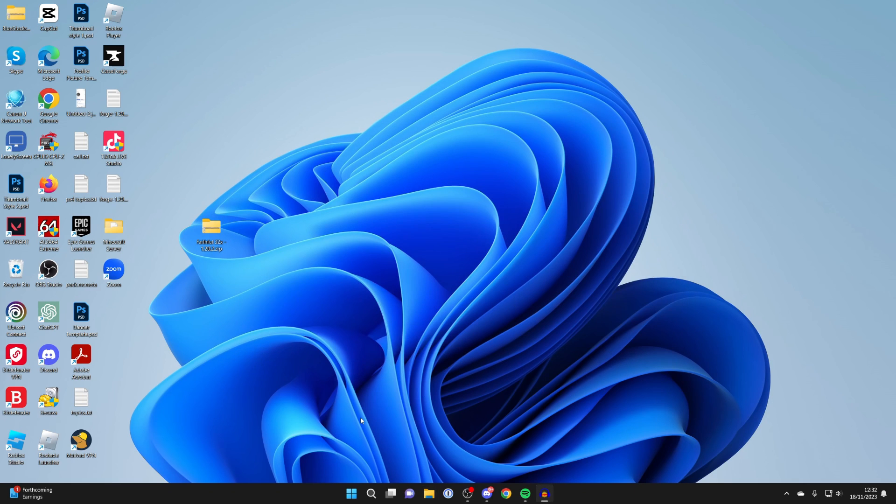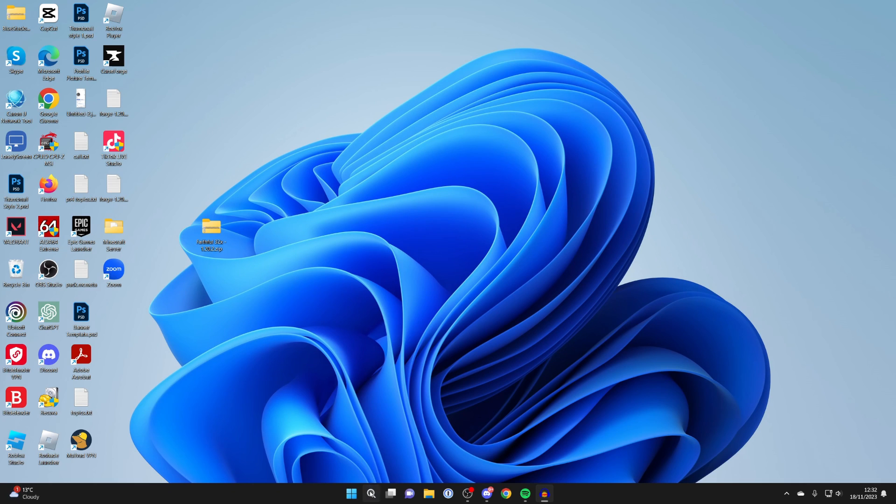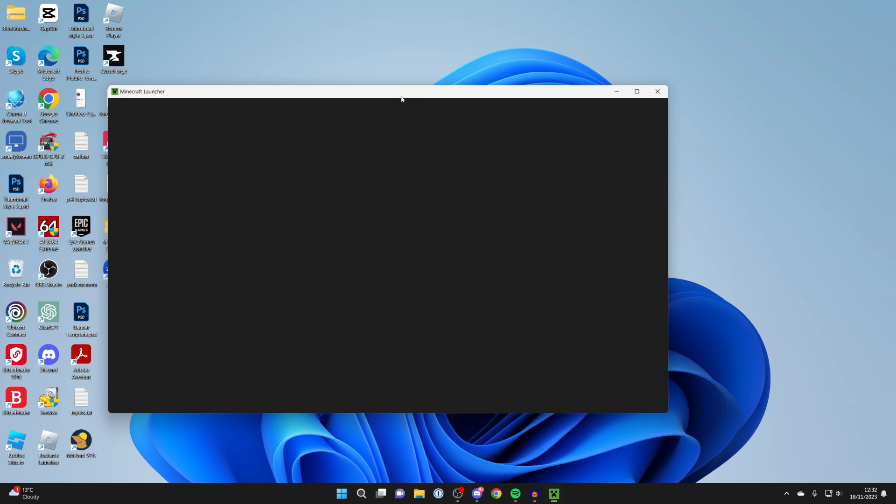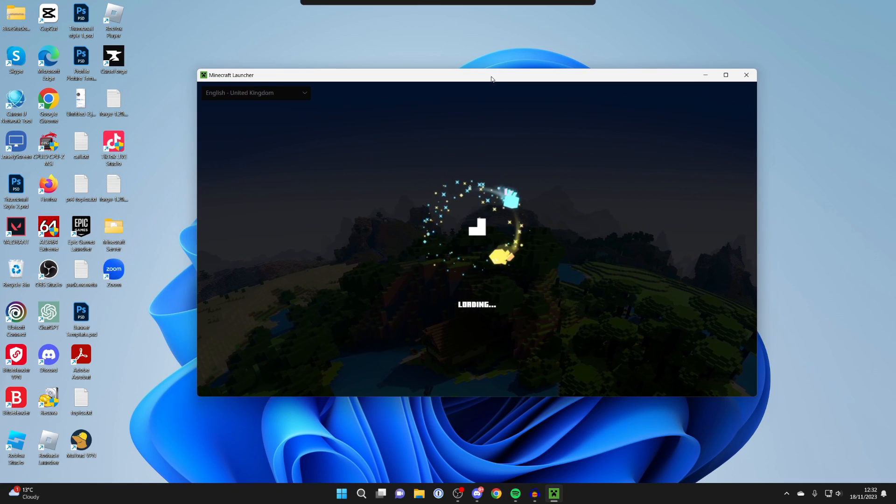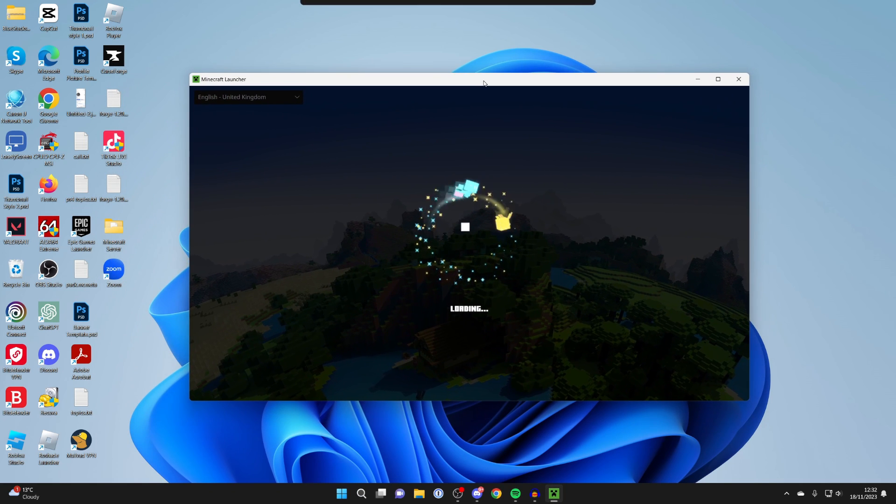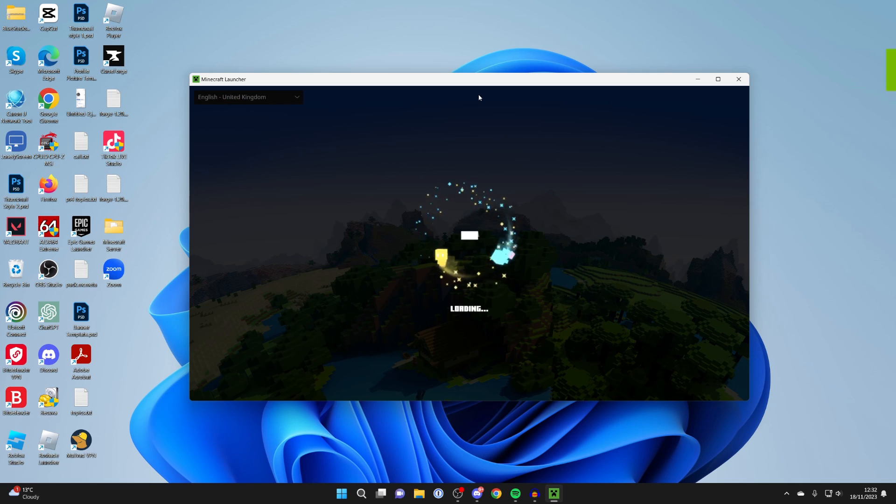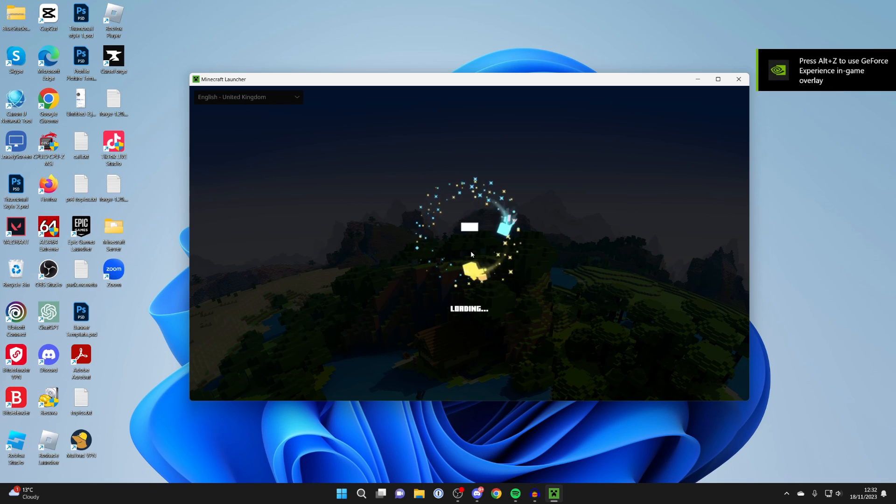Then what we need to do is open up Minecraft again. Let me come to the bottom and click on search and type in Minecraft launcher. Then it will open up, and once again make sure you're running the same version ideally. It doesn't have to be, but it works way better using the same version.